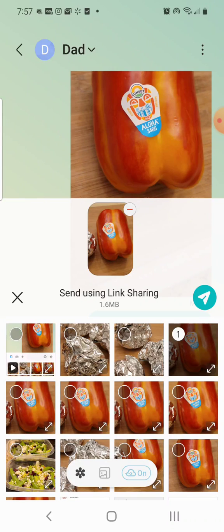But if you come down here and I try to click — push on this button down here at the bottom — you can't see me pushing on it, but there's this little circle at the bottom with a cloud with an arrow through it, and it says 'on,' and I can't unclick it. It's really frustrating. Like, what's going on?